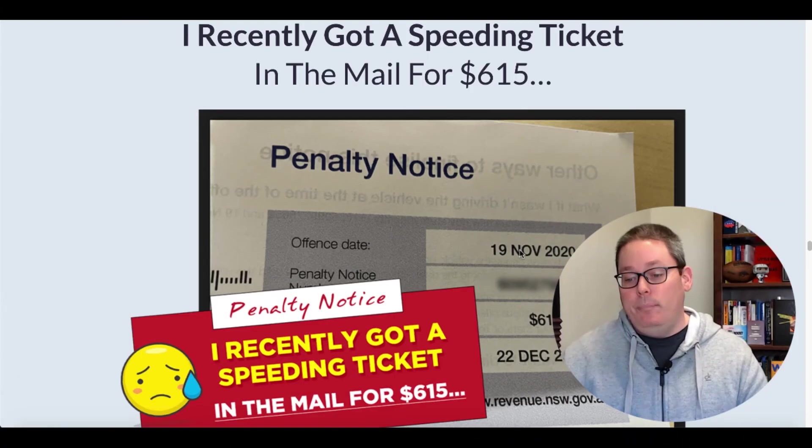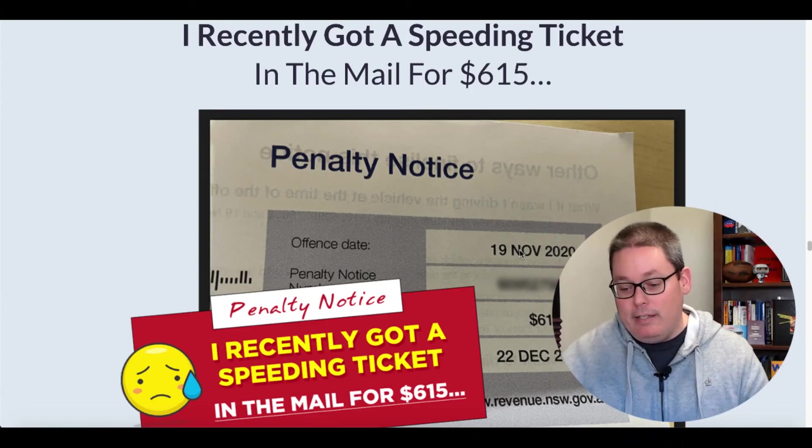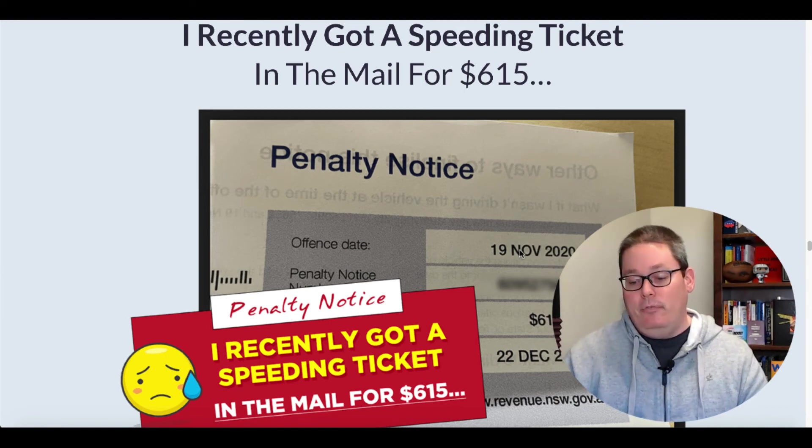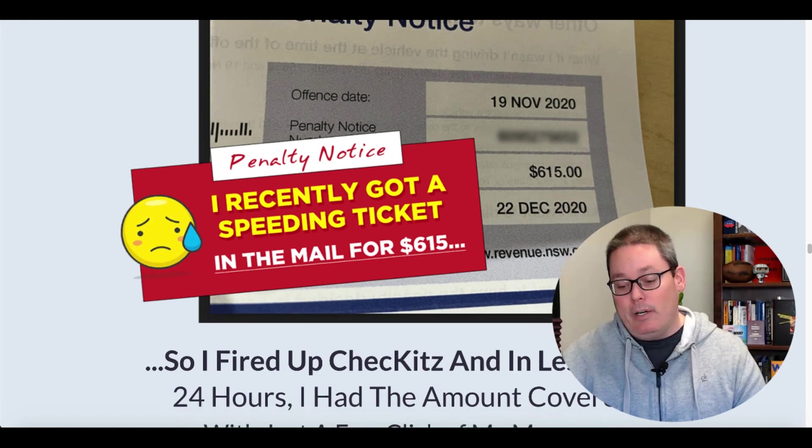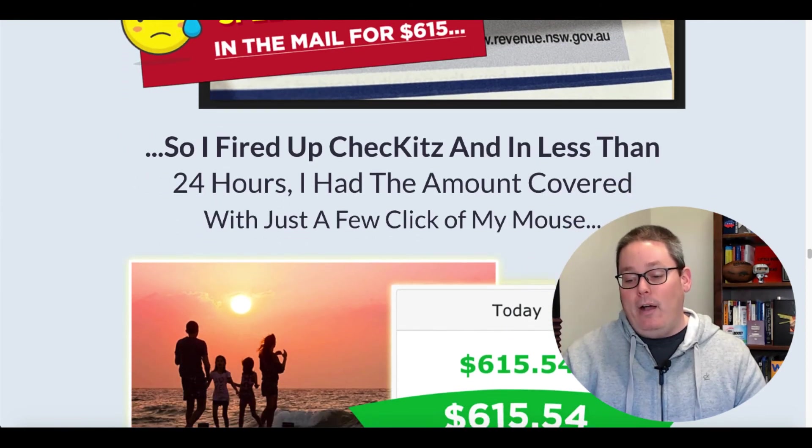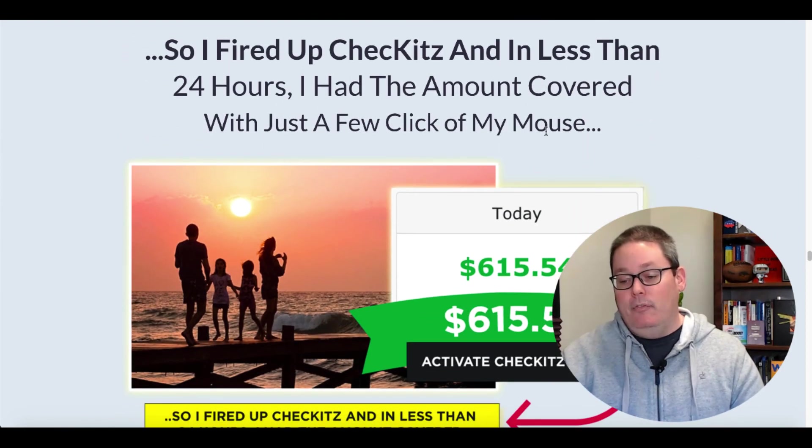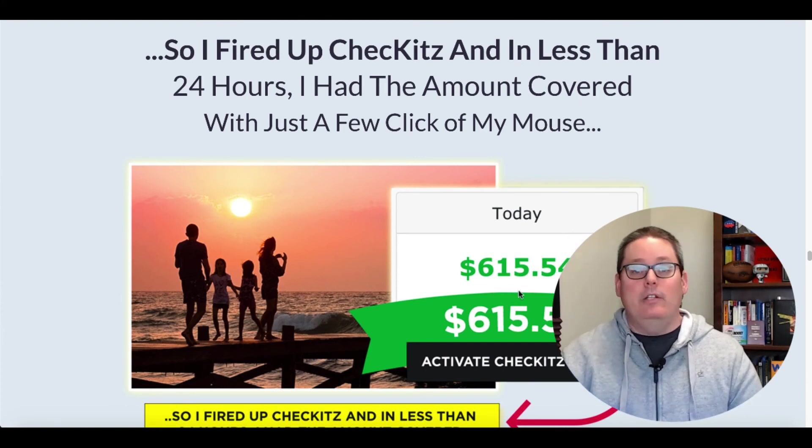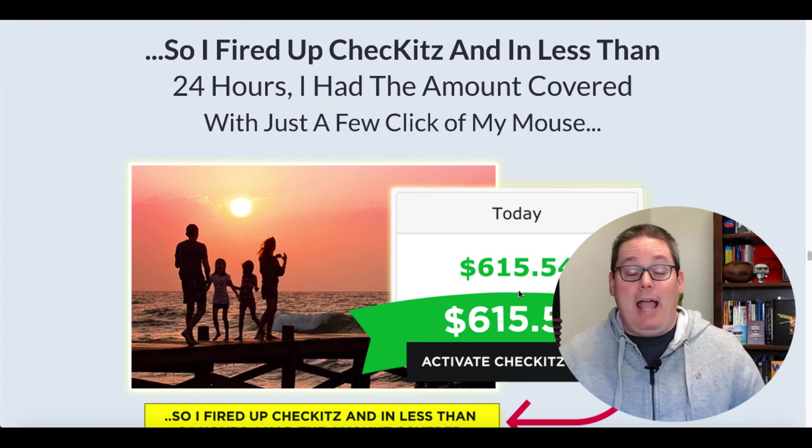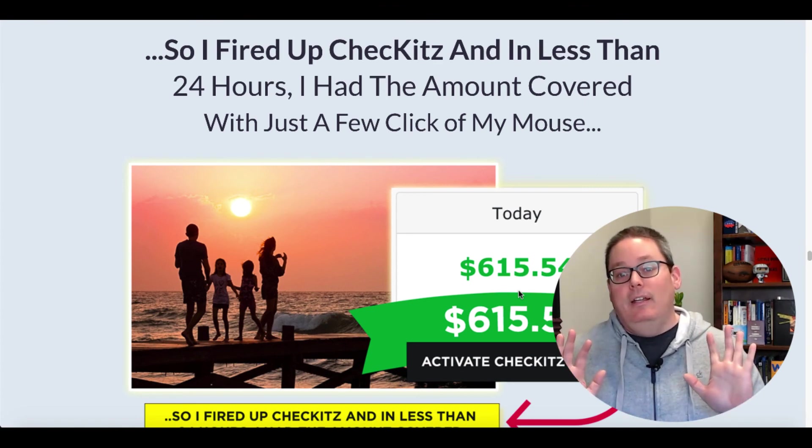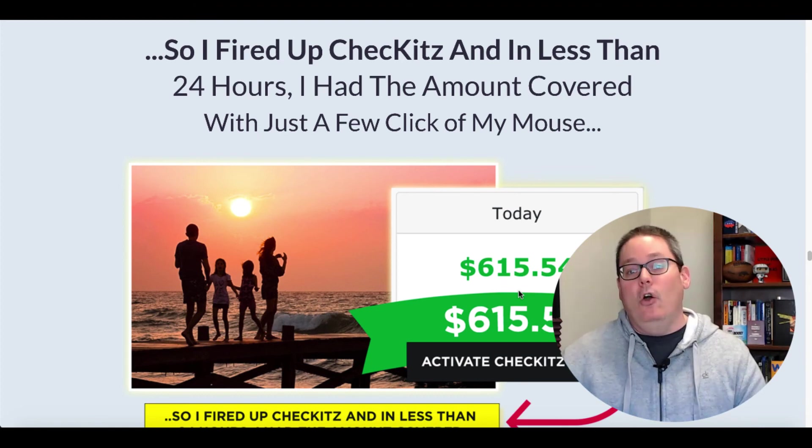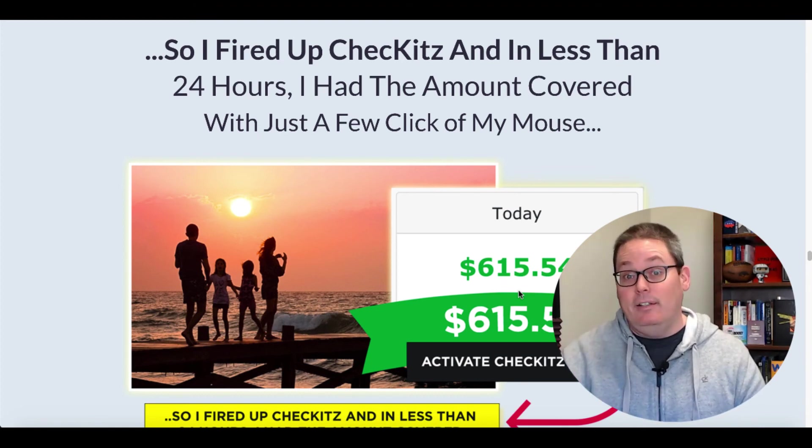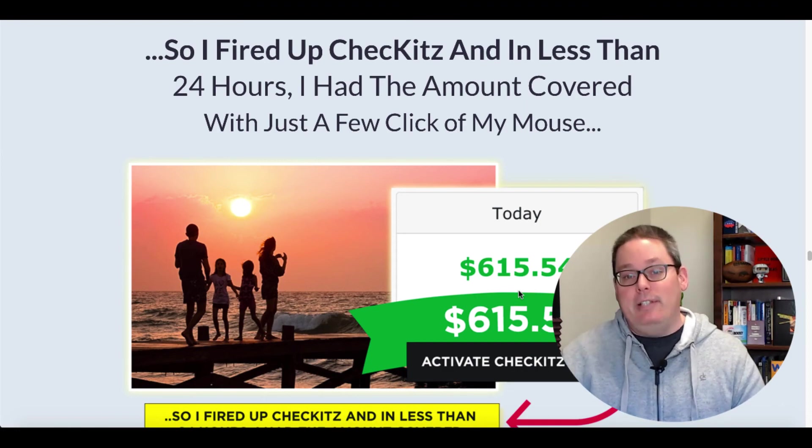That phrase is a little unsettling to me in the fact that I thought that you had 150 traffic sources here that you were going to share to be able to make upwards of $617 at the push of a button. Because on the sales page, they shared this great story with you. How they recently got a speeding ticket in the mail for $615 and they didn't know how they were going to pay it. So they fired up check-its and in less than 24 hours, they had the amount that covered that ticket in just a few clicks. Of course, this is a screenshot from Warrior Plus. Did they actually use click-its to do this? I'm not going to say they didn't, but that's for you to decide if they did or they didn't.